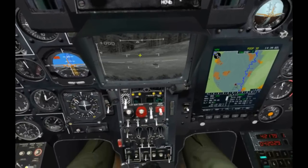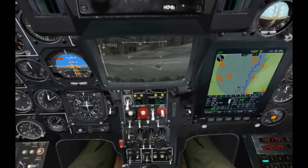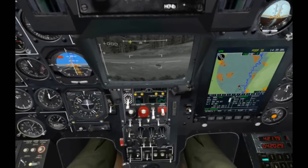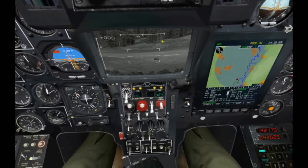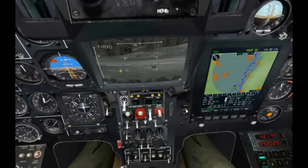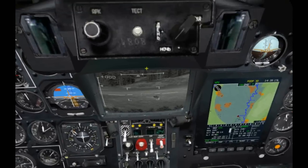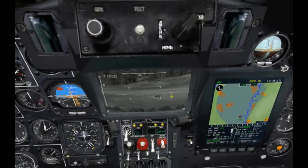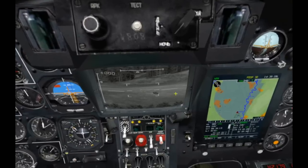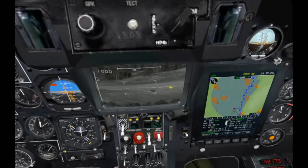On the display itself, we have symbology which includes our airspeed, our elevation angle of the sensor, the azimuth angle of the sensor, our roll bars, our field of view brackets, and our target cursor. Also, when we have the radar altimeter on and we're at a low enough altitude, we'll get a radar altimeter scale down here as well.